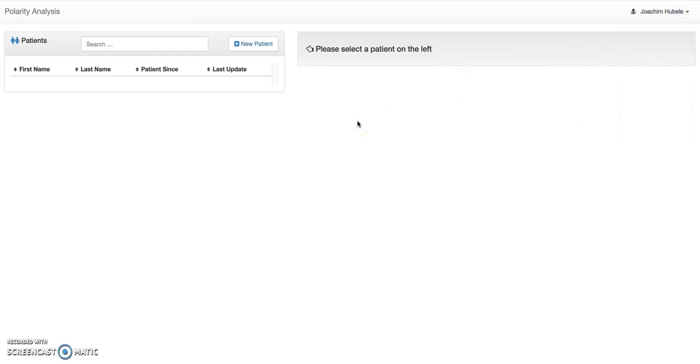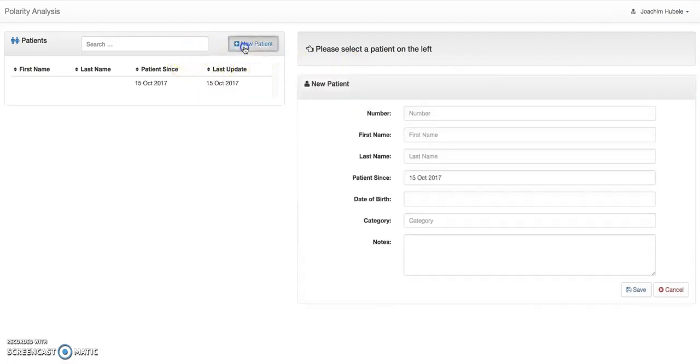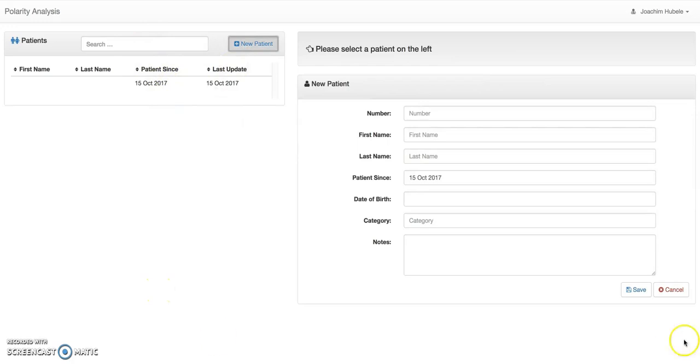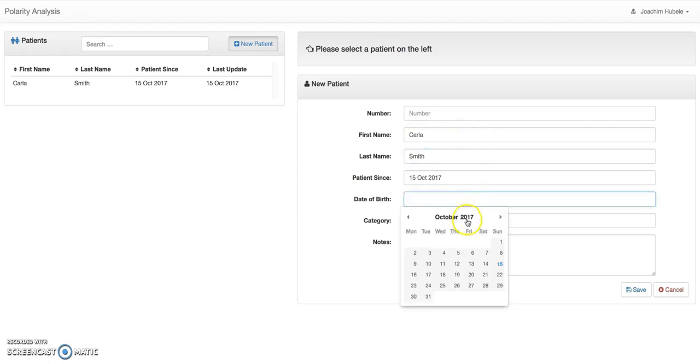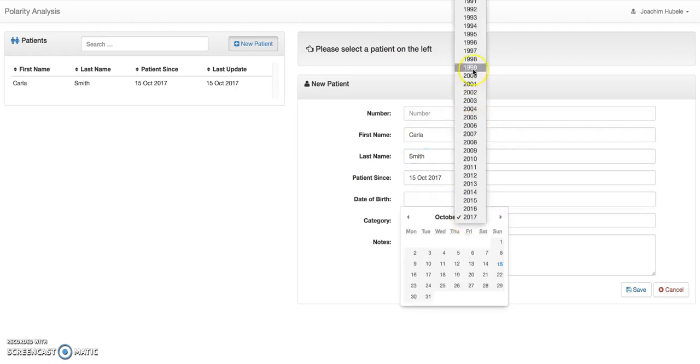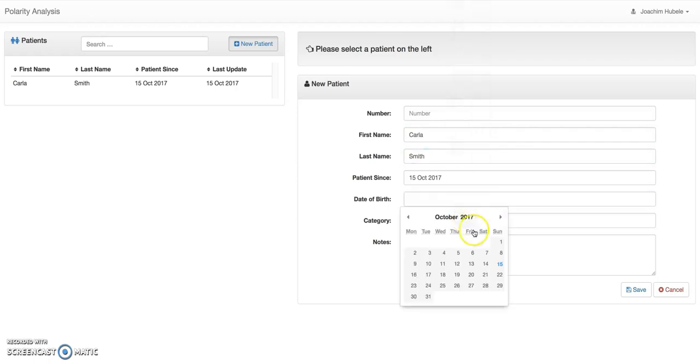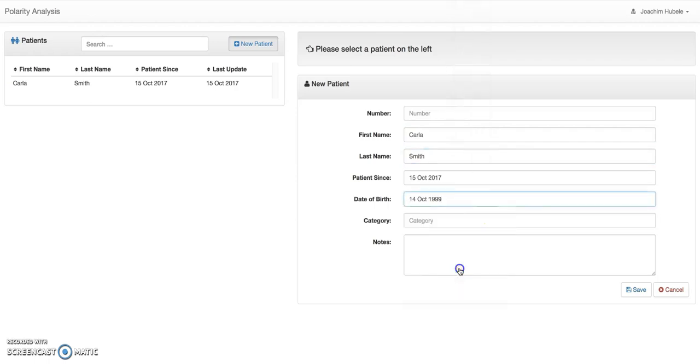So let's get going. So when you start first, then you need to create a patient and let's do this here. So the basic layout is always like this, that you have a patient list on the left and anything you want to do to the patients is on the right. So we want to do this now. Let's start, create one patient. For instance, I call her Carla Smith and she's been patient since today.